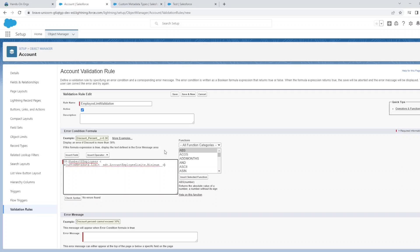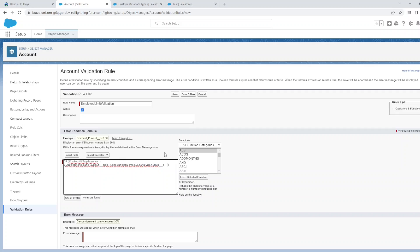Then you have to specify the API name of the field which we populated with data, and that was called Minimum__c. The next condition that we will add to the logical expression is basically the same as the previous one, except we are checking if the number of employees are greater than the maximum value.